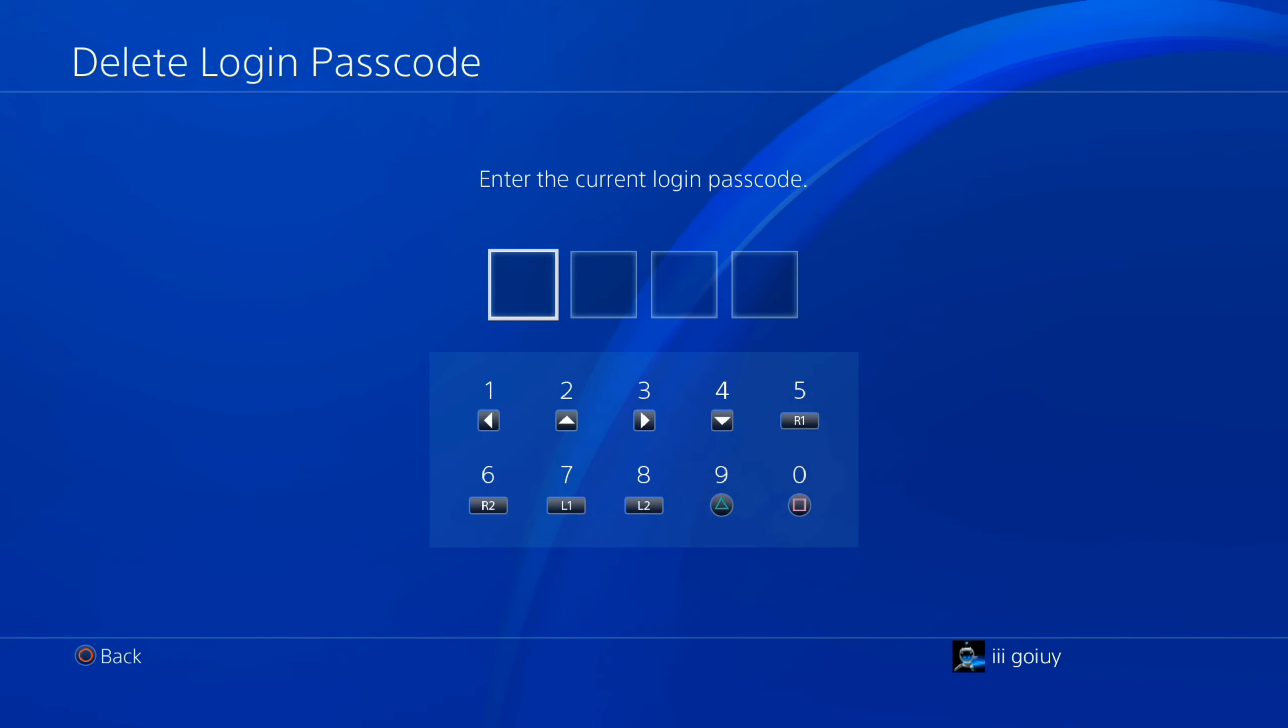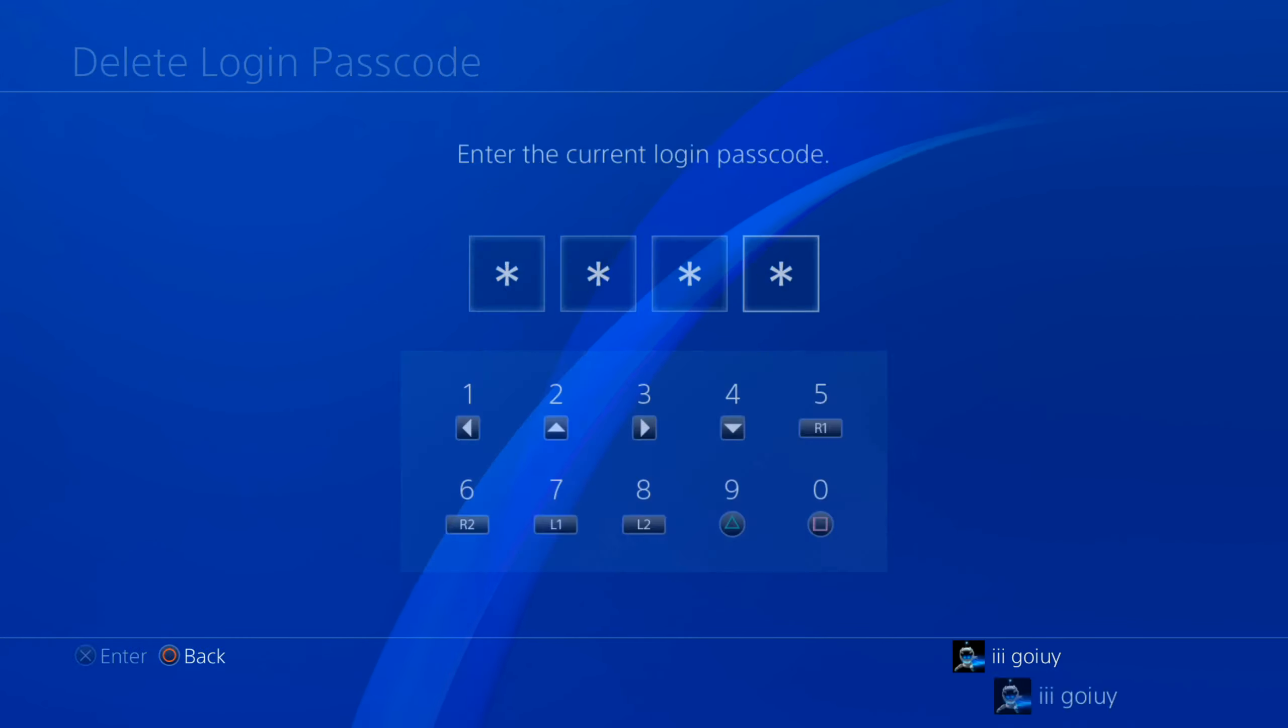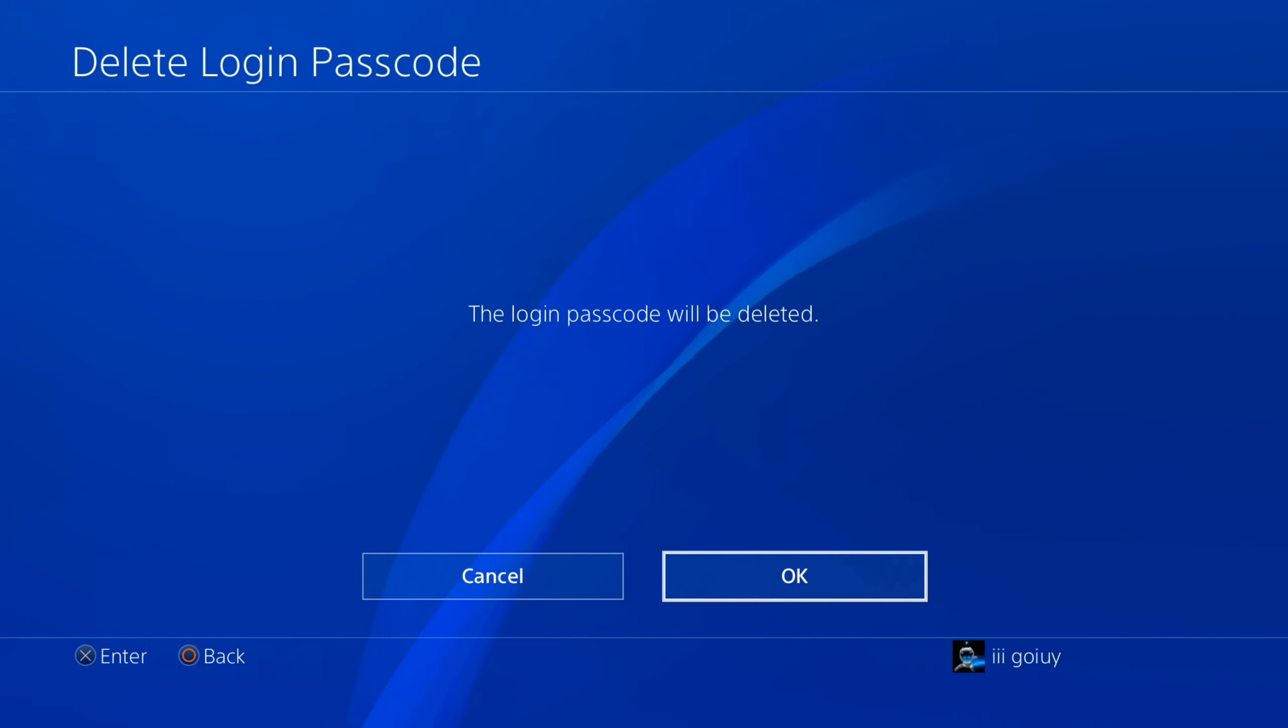Now I have to enter the current login passcode, and boom, it's deleted. Press OK.